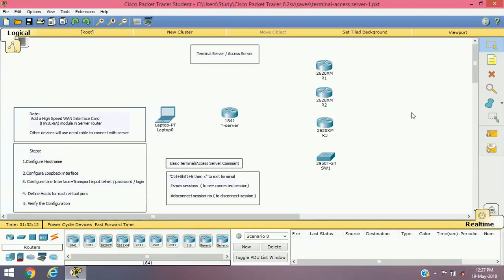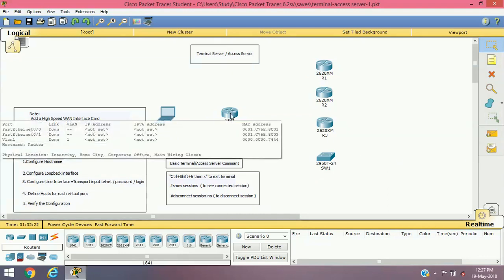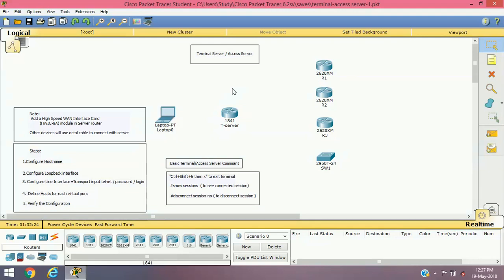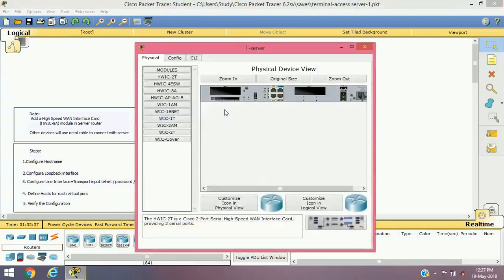As you can see here we have added some routers and a switch in our lab. Before starting any configuration, make sure that your router selected for the terminal server has a high-speed WAN interface card. I have specially chosen this 1800 series router because it provides that module — a high-speed WAN interface card with eight asynchronous ports.